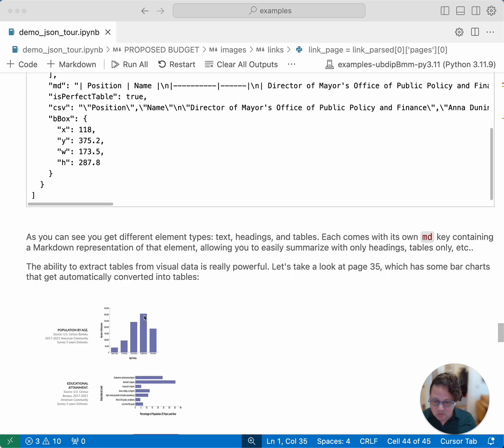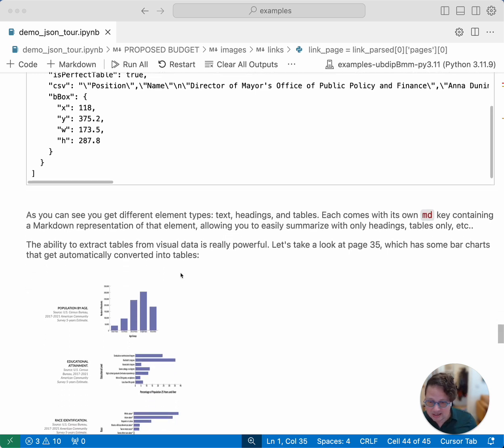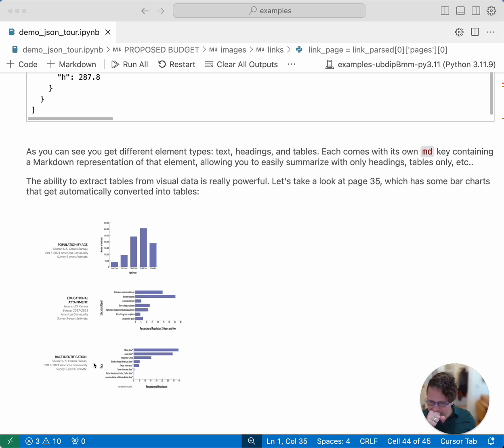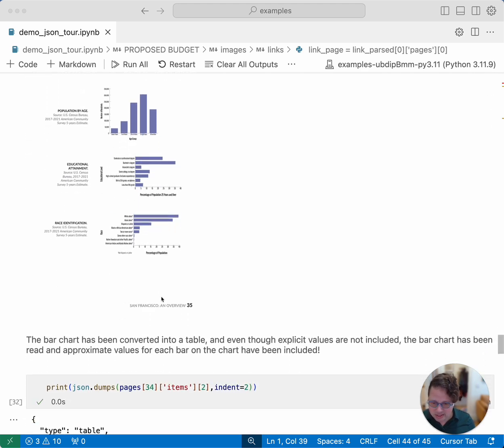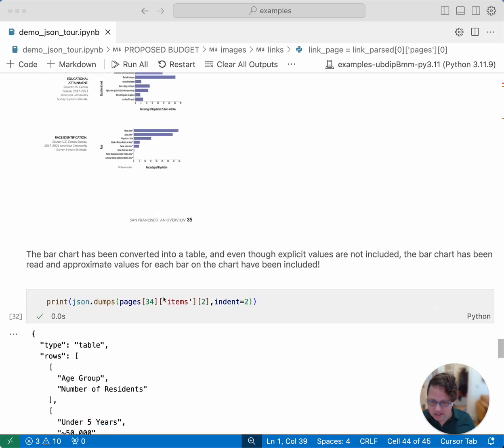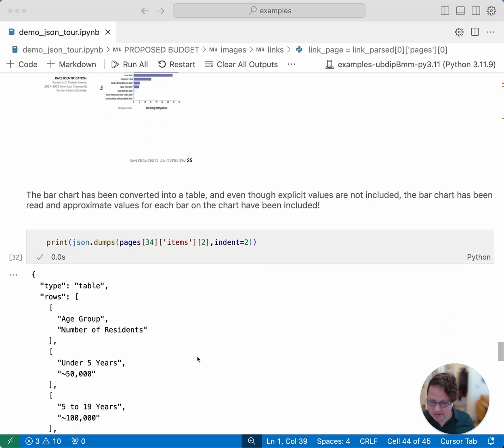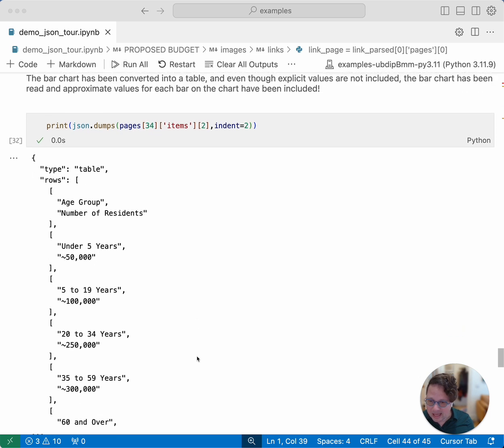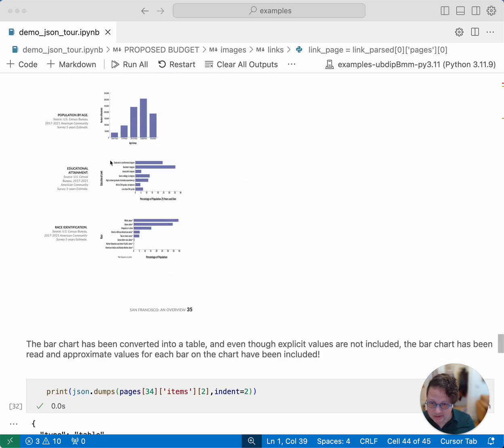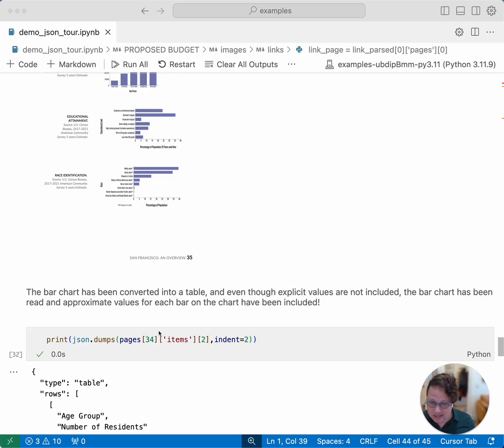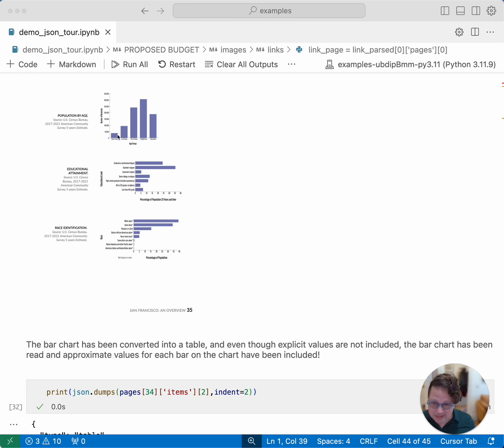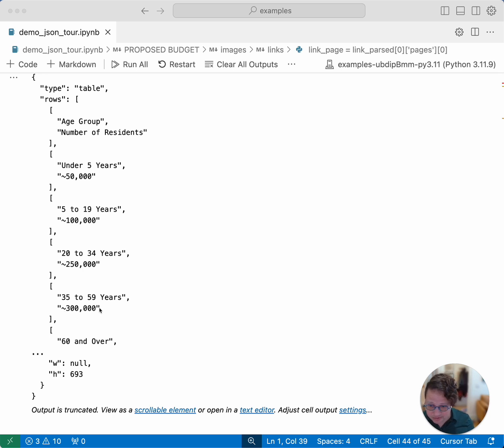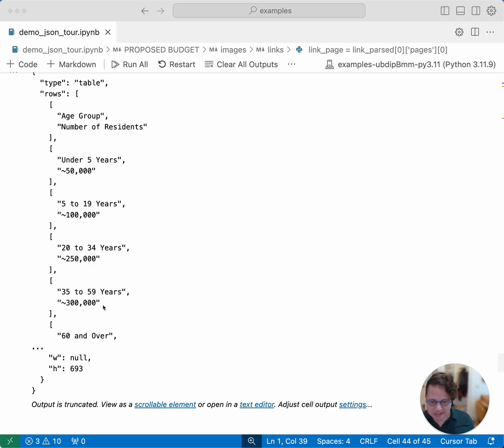One of the really cool things that LlamaParse can do is it can understand when it's looking at charts like this. So on page 35 of the budget, there's this page, which has three different charts. Let's look at what it has done with the first one. So I'm looking at pages, I'm looking at items, I'm looking at index two, which is where this particular table got rendered. And the really cool thing here is that not only has it got the basics of this chart, like an age group and number of residents, but this chart doesn't have exact numbers, right? It just has a chart showing how big, how many people there are. But it has interpreted the chart and turned those into approximate numbers. So it said, you know, this chart, this bar was approximately that big and therefore that represents about 300,000 people. This is incredibly advanced parsing. It's really great.